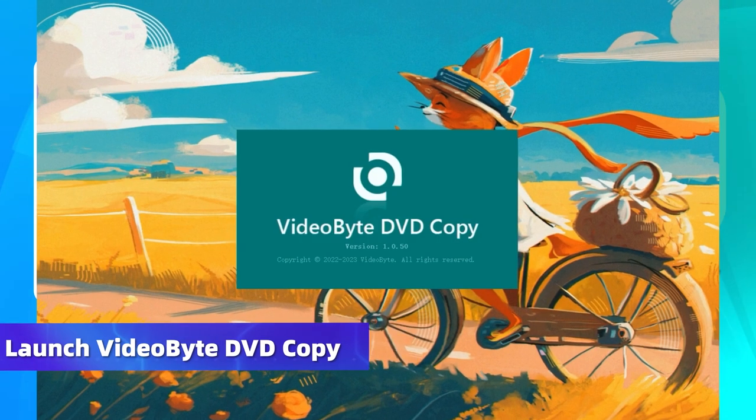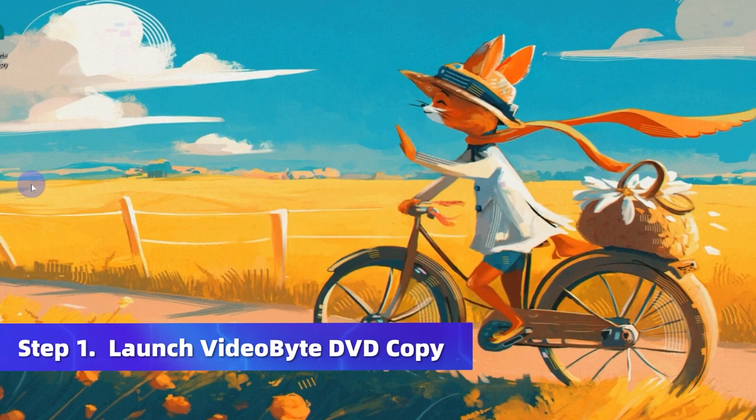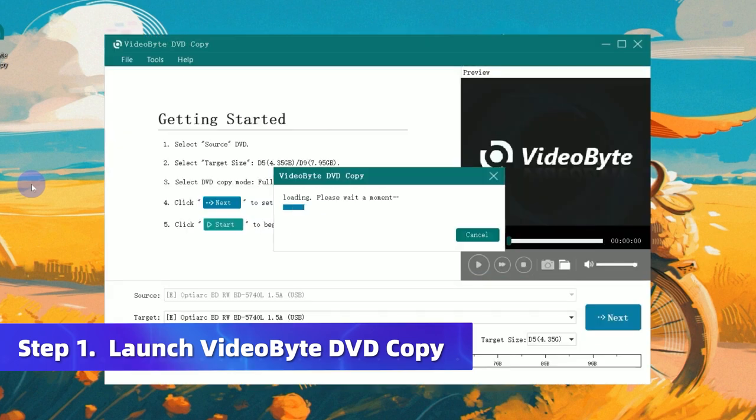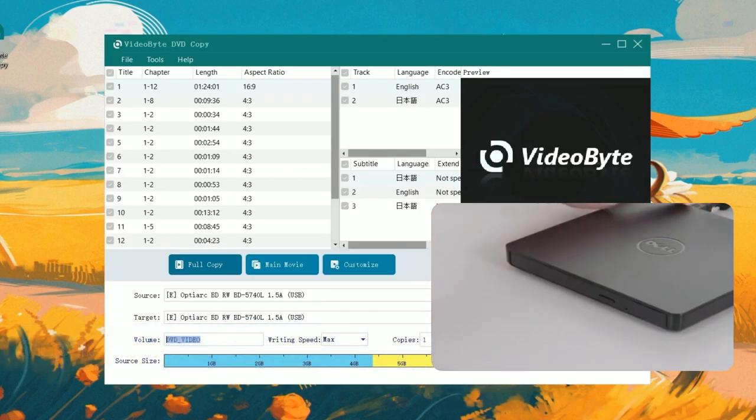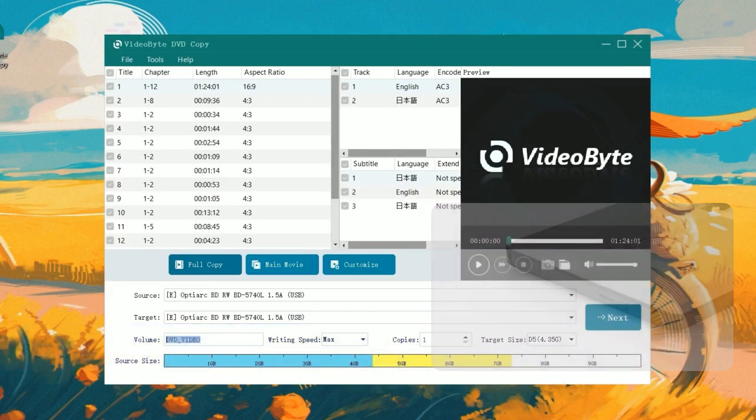First of all, install and run VideoByte DVD Copy on your computer and insert the DVD disc you want to copy into the disk drive.